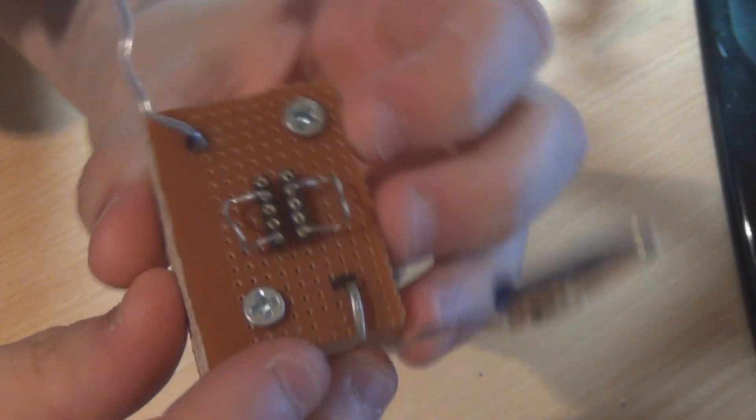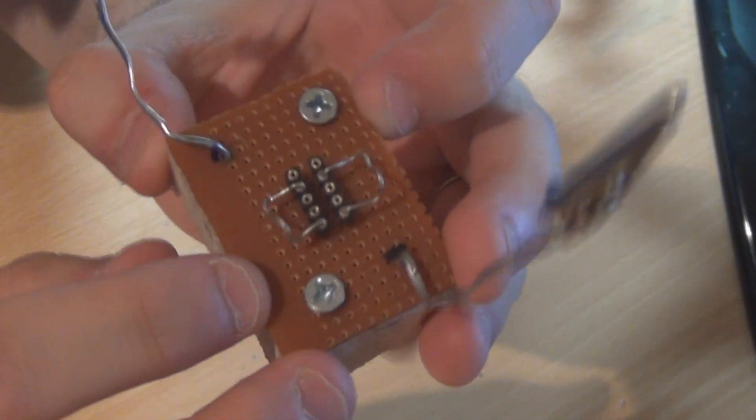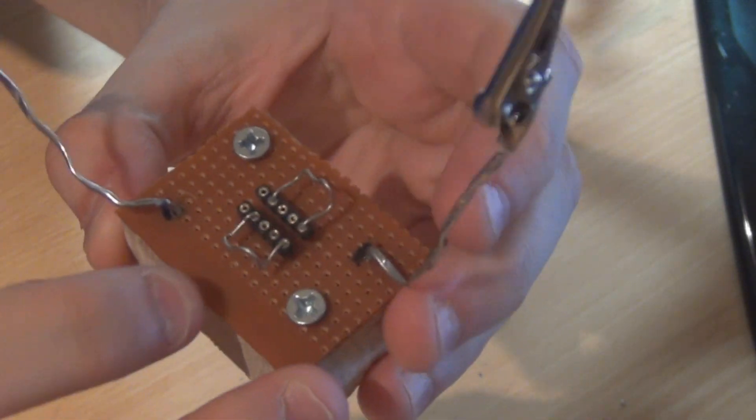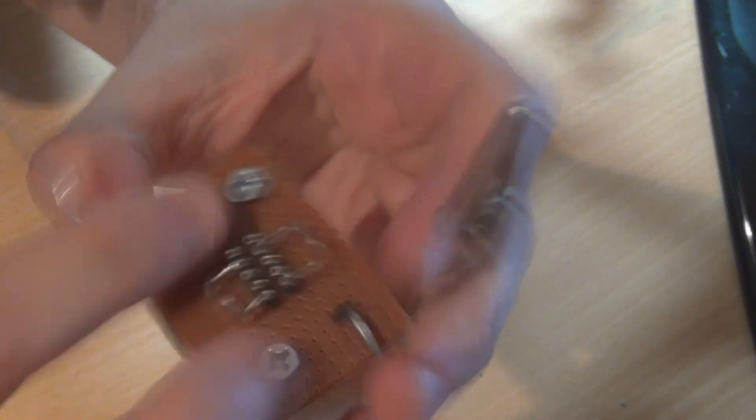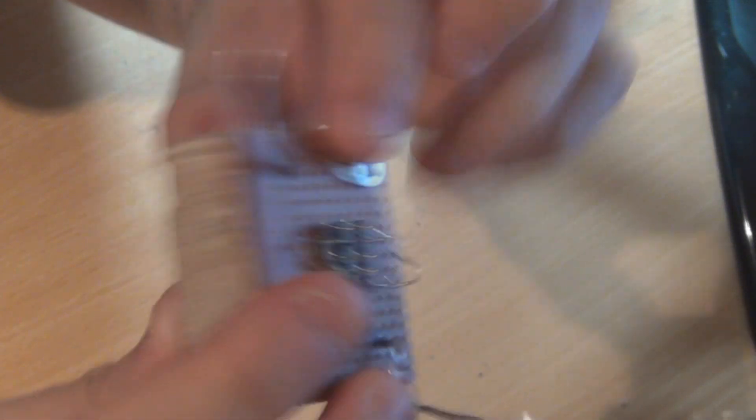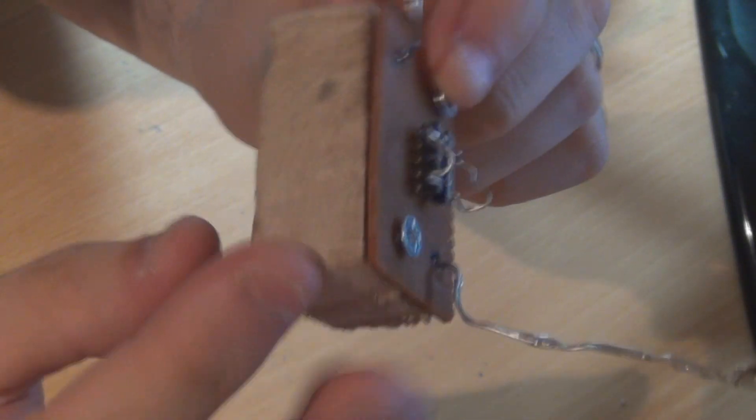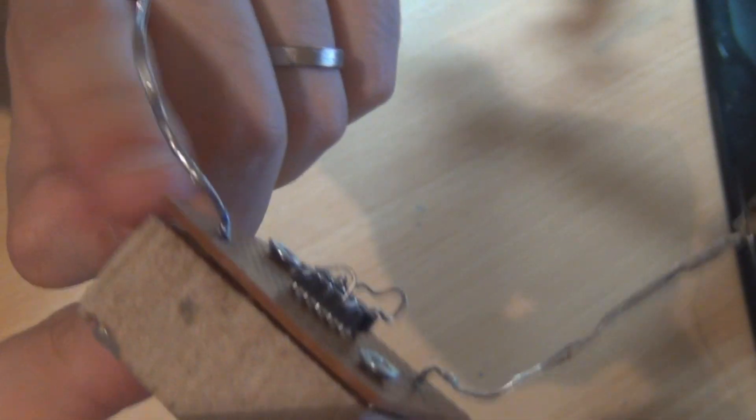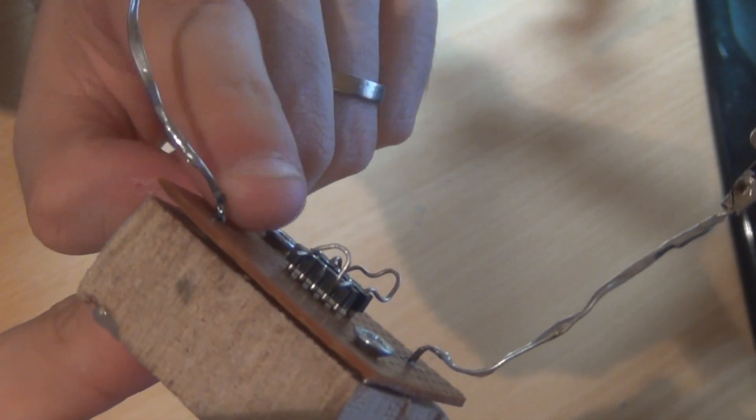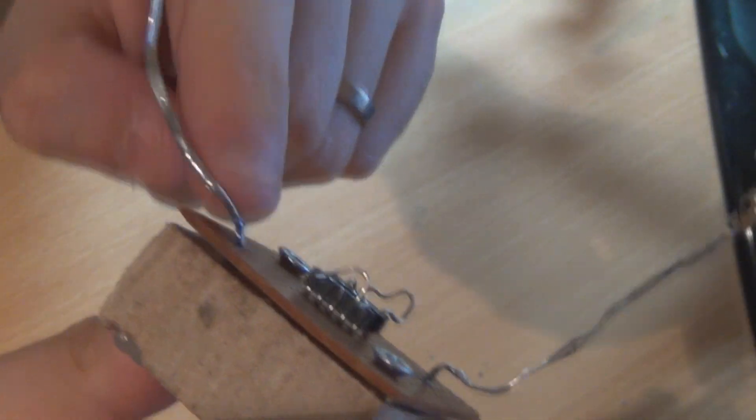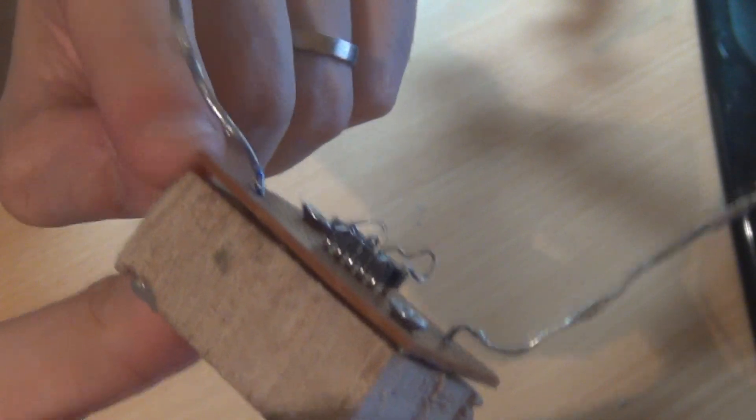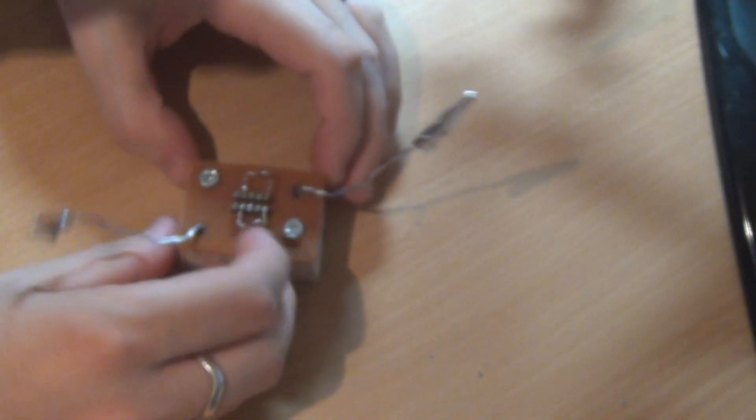That just goes down onto the Vero board which I've actually drilled a couple of holes in and put screws through onto the wood, and I've just soldered that onto the Vero board because I thought it could be a good idea to give it a bit of extra functionality to put a little component tester on here as well.